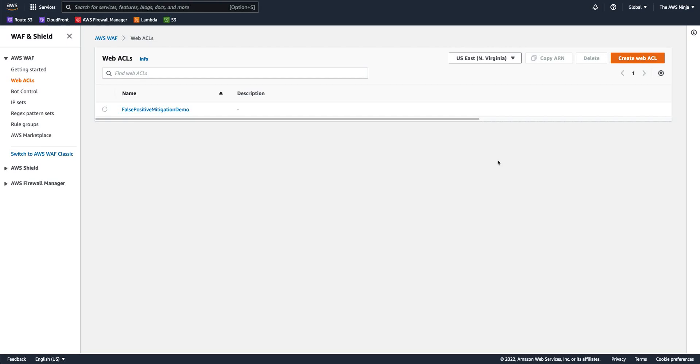Hello, and welcome to another episode of the AWS Ninja. For this episode, I'd like to take you through some of the options you have when you try to mitigate a false positive triggered by AWS WAF.